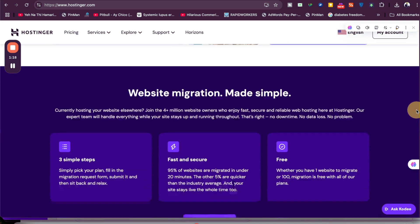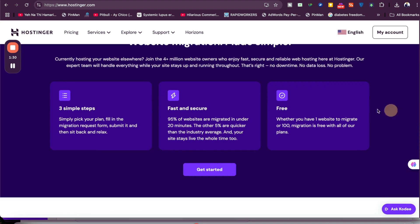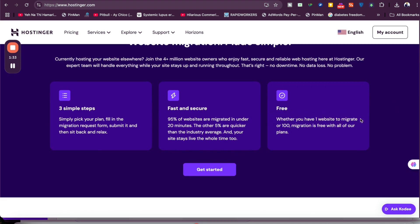Hostinger also has a website migration service. If you're coming from another hosting company, they're going to shift all of your websites, whether it's a single website or all websites, without any cost or hassle. The team is going to do it for free, one website or 100.